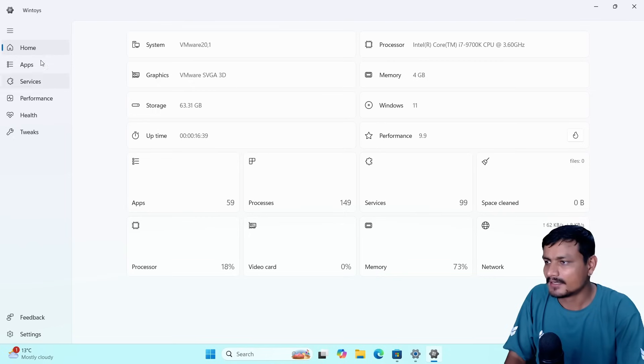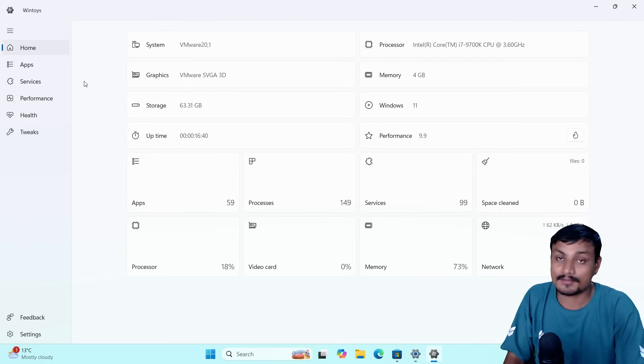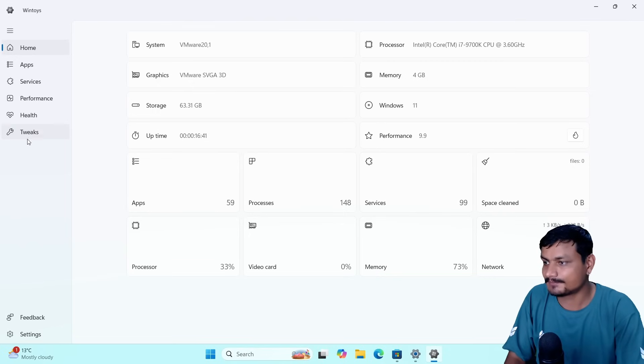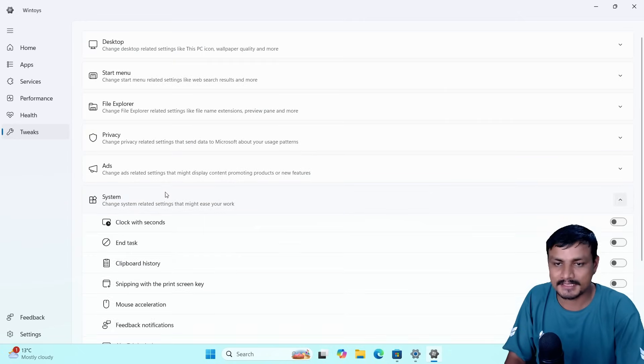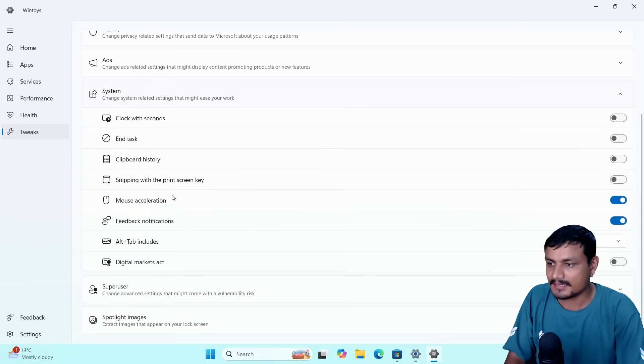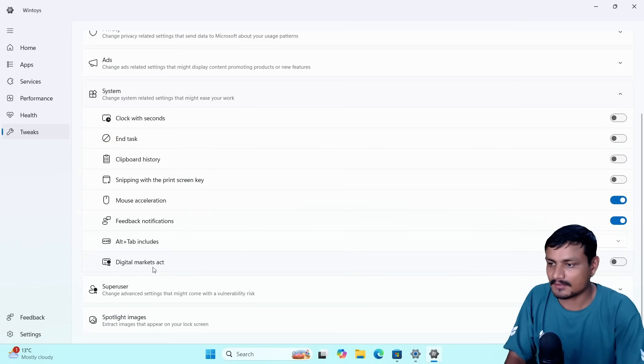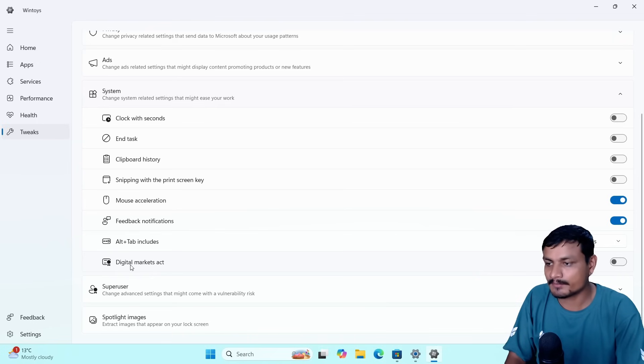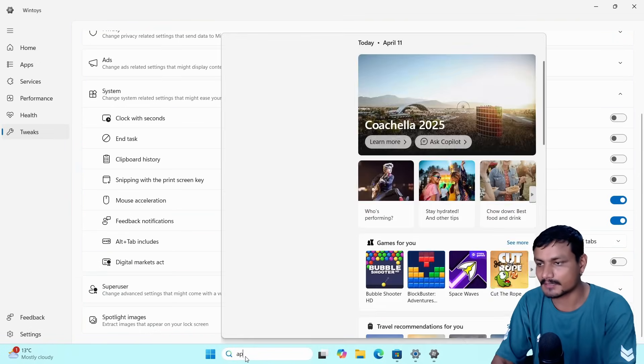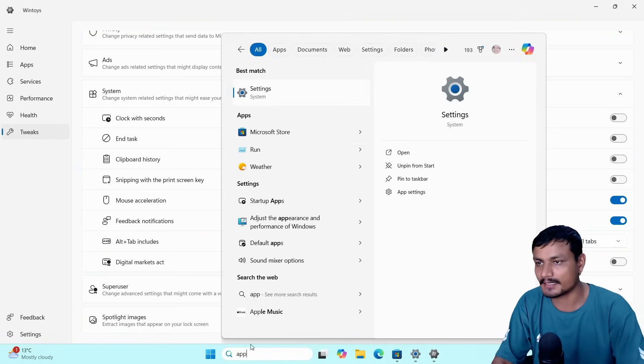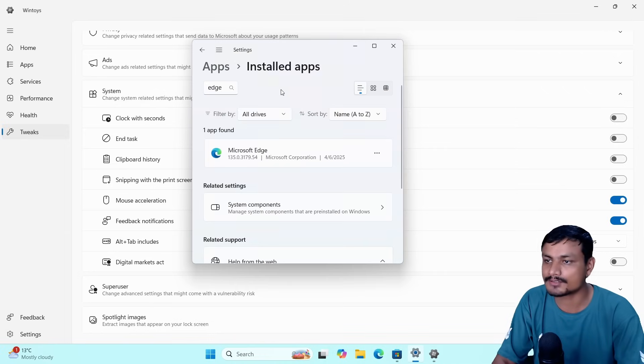Once you download this application, go to Tweaks, and then go to System, and then you'll see this option here called Digital Markets Act. Let me show you guys something here first, just to make sure you can see it.